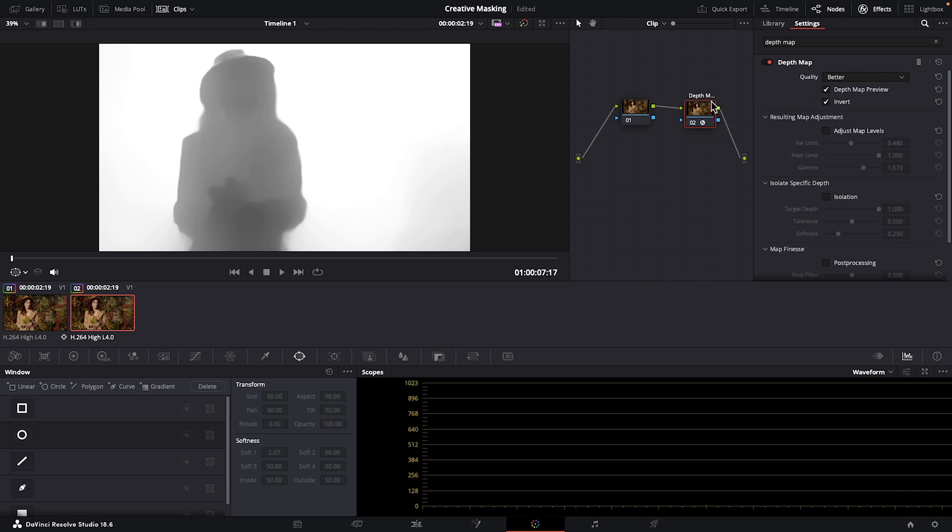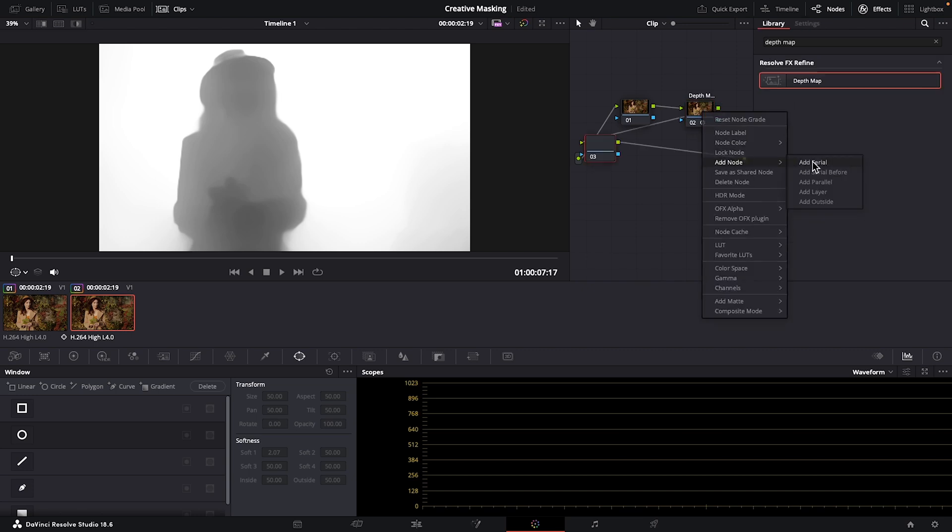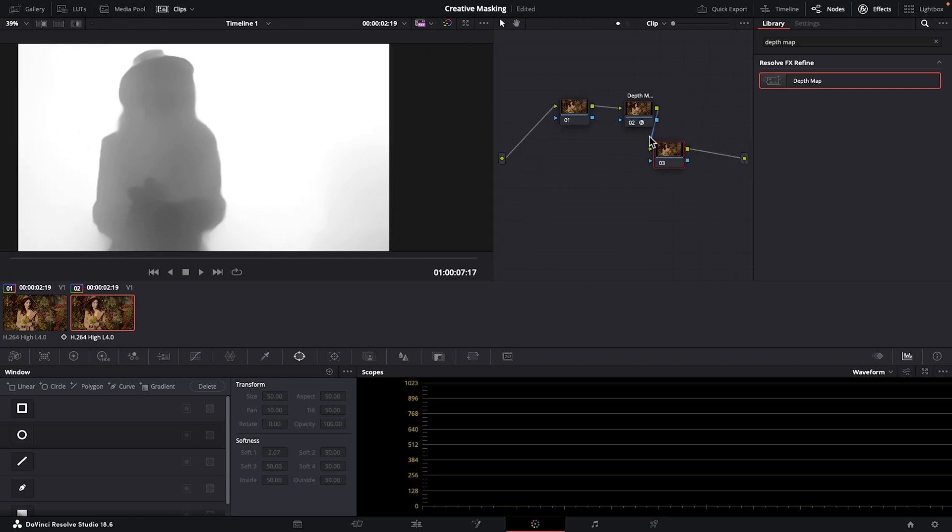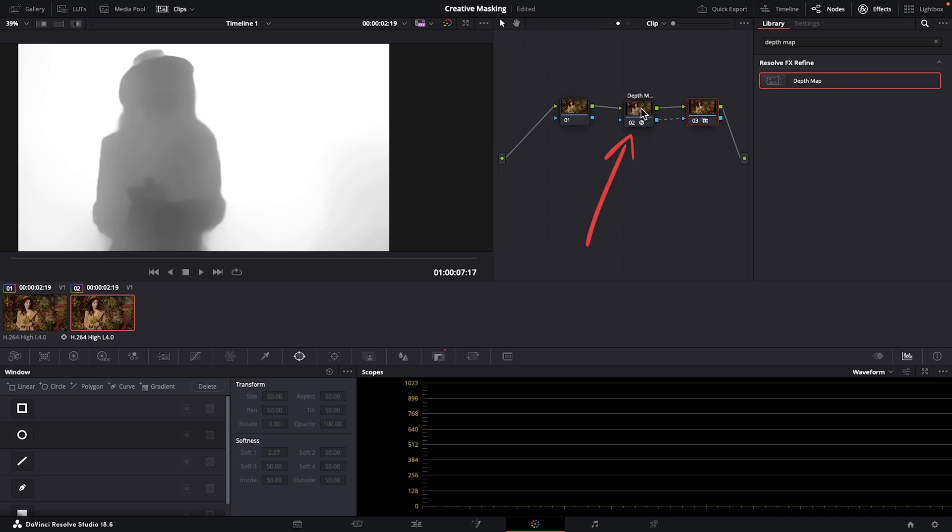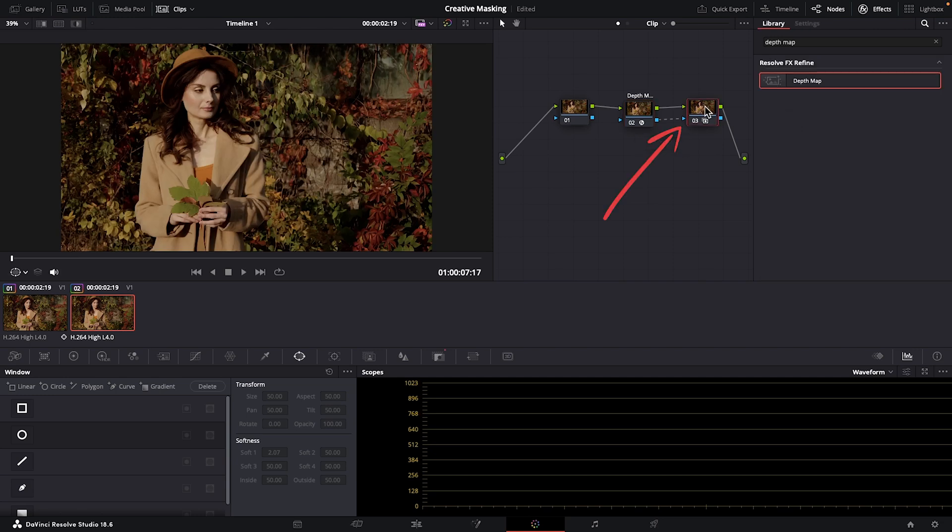So next, let's right-click, add node, add serial. I'll just move this over and connect this blue to this blue. With our second node selected, let's turn this depth map preview off so we can see how our clip's affected. Select our new node and click on the blur icon.